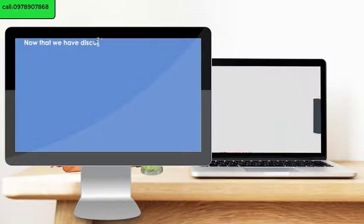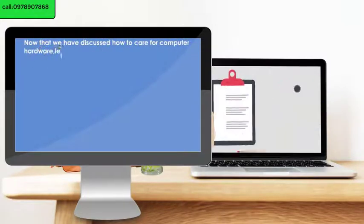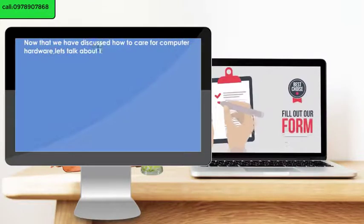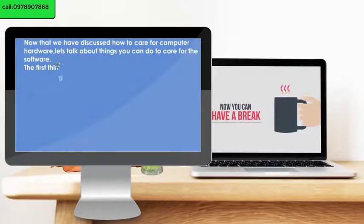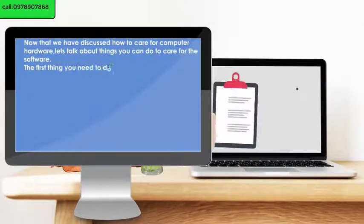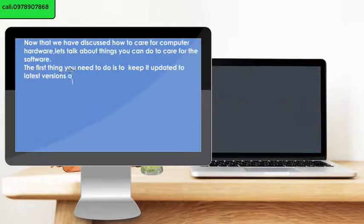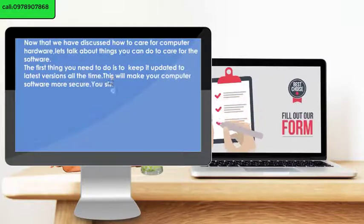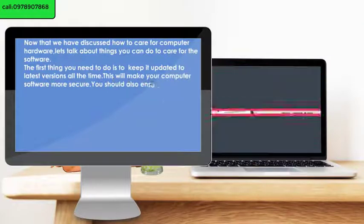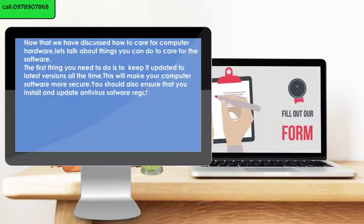Now that we have discussed how to care for computer hardware, let's talk about things you can do to care for the software. The first thing you need to do is to keep it updated to the latest versions at all times. This will make your computer software more secure. You should also ensure that you install and update antivirus software regularly.